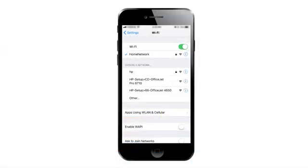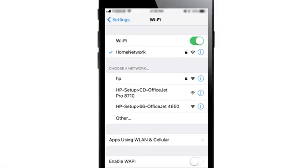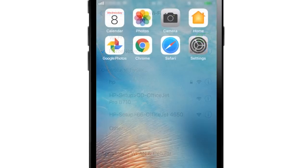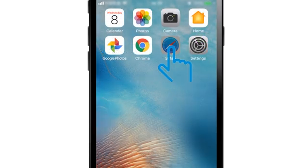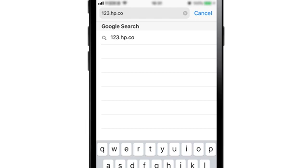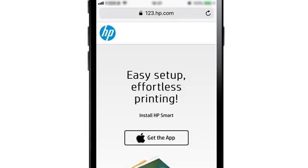To print from another computer or device, connect the device to the same network as the printer, and then go to 123.hp.com to download the correct software for the device you are using.